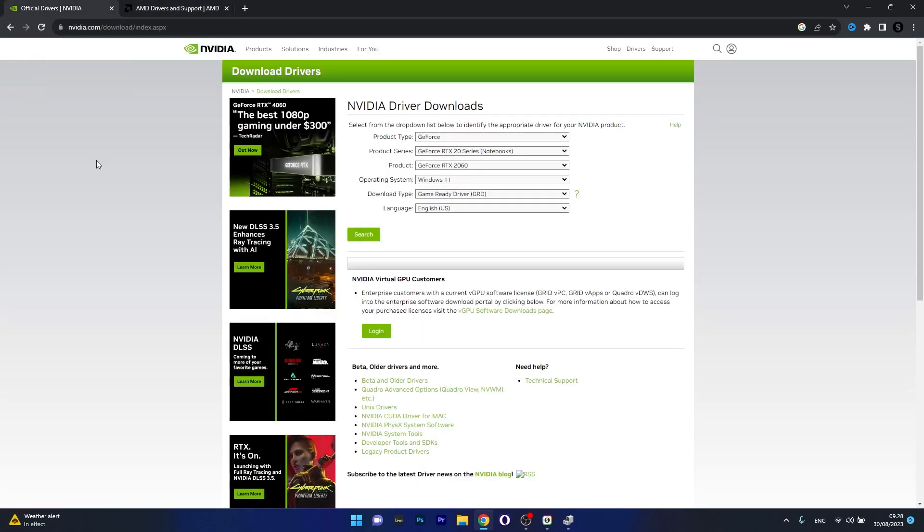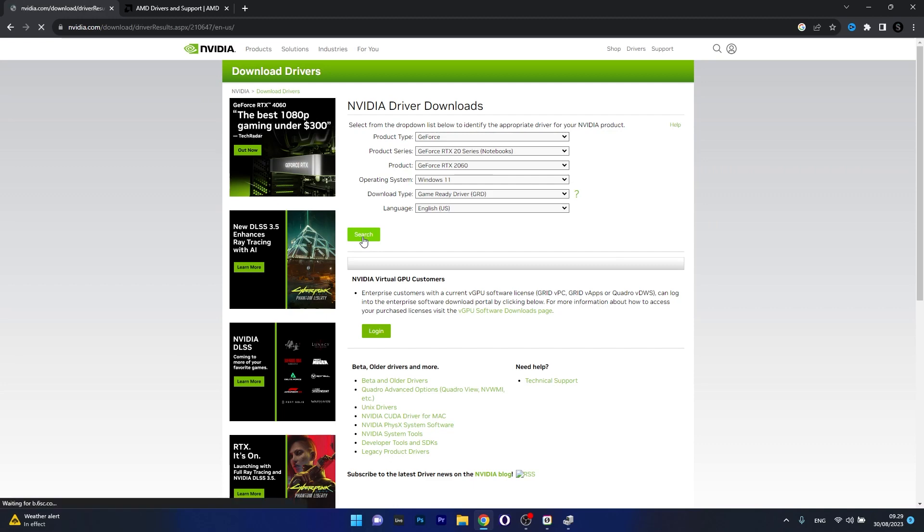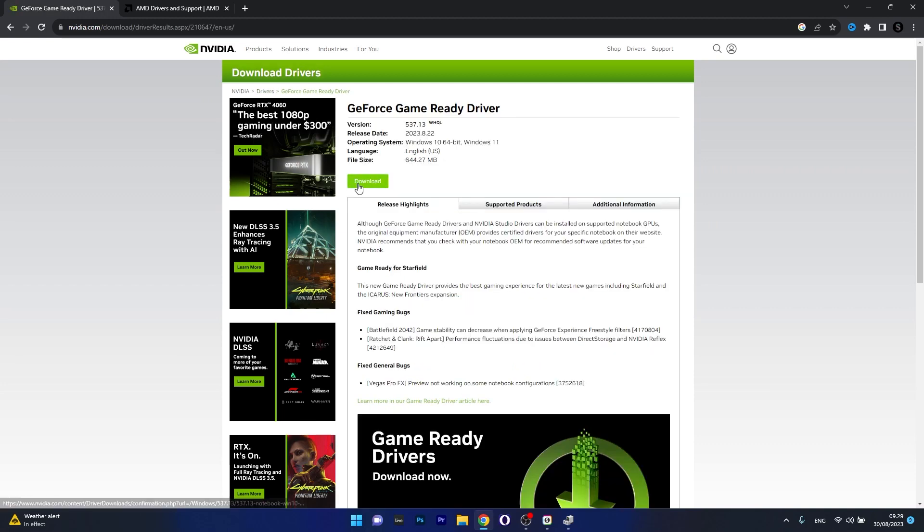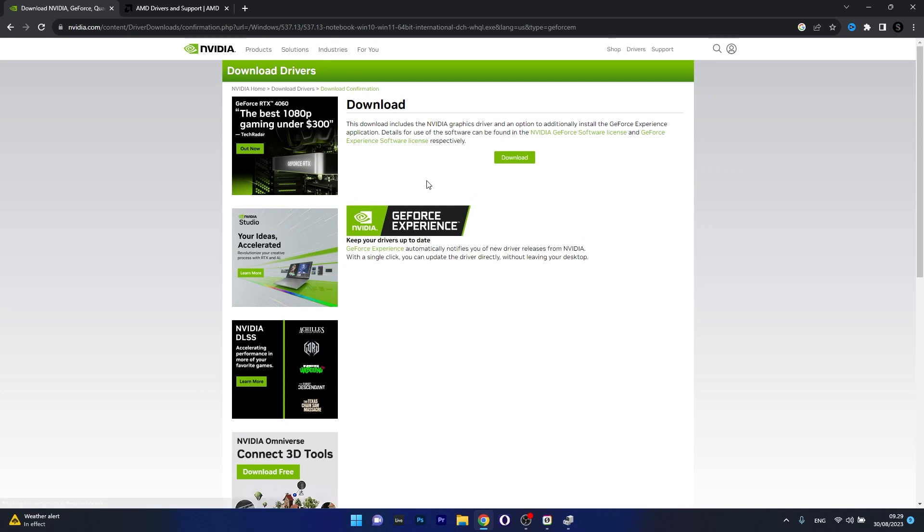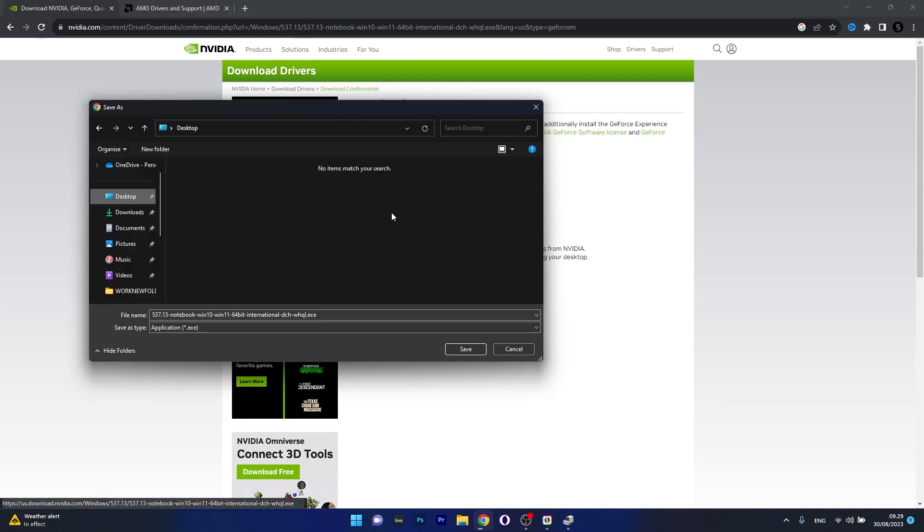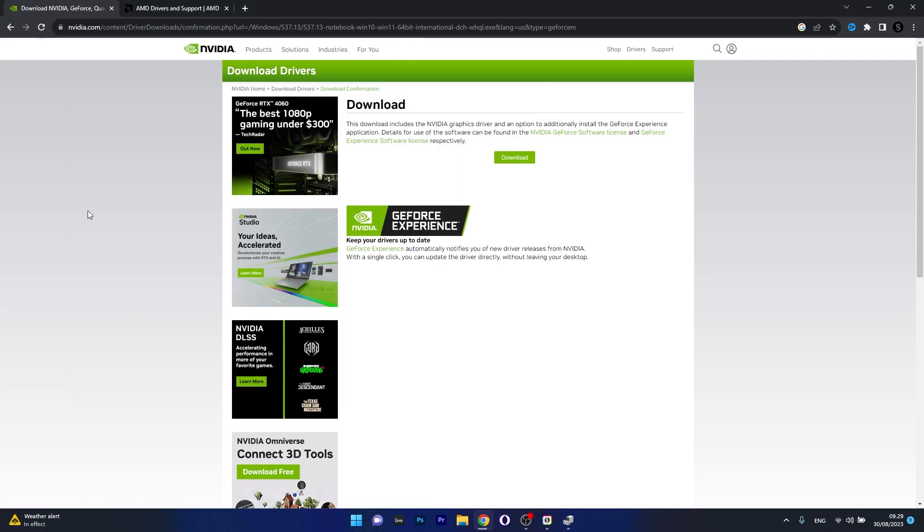If you have an NVIDIA graphics card make sure to choose the graphics card that you have using the drop down menus and then click on the green search button. Now just click on Download and once again you'll have to click on the Download button to start the download procedure. Choose a location preferably on your desktop for ease of use and then wait until the file will be downloaded. Afterwards you can simply install it by double clicking on it and following the on-screen instructions.